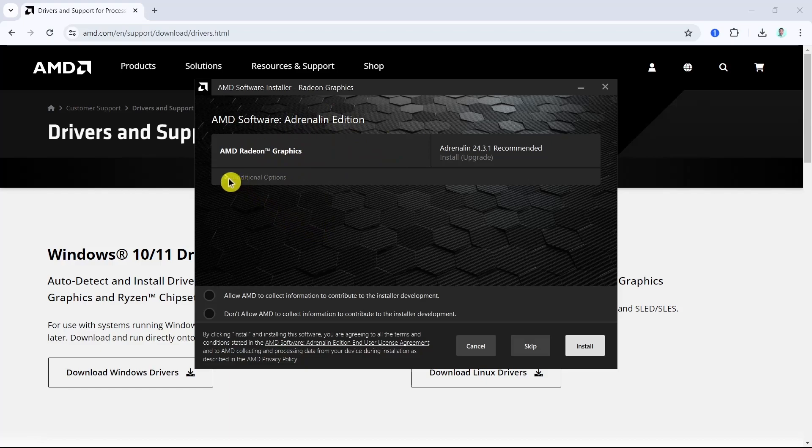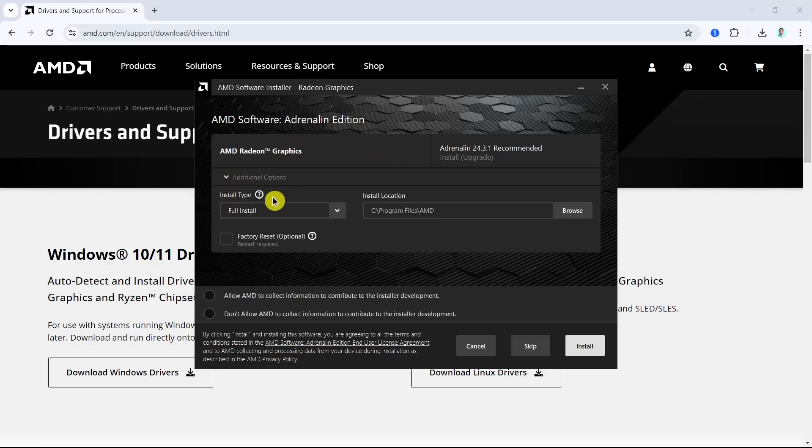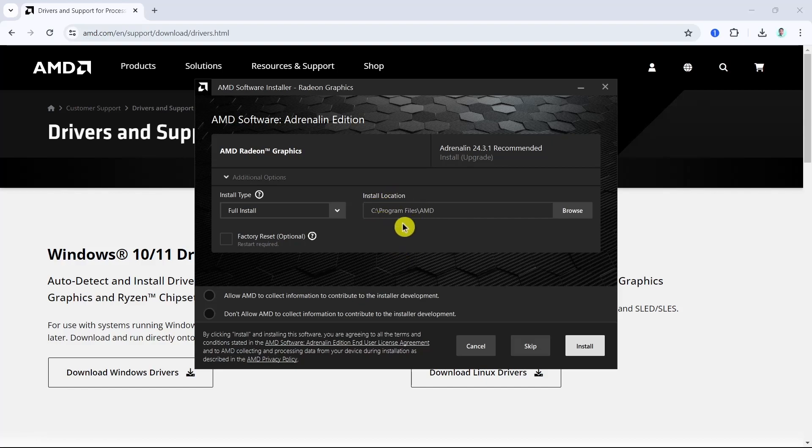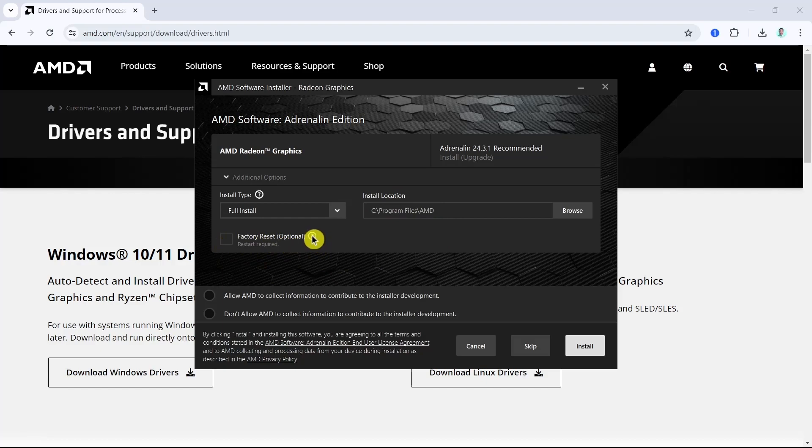Once done, as you can see, the AMD Radeon graphics. You can change the install type if you want full install, and you can set up the install location. You can check or uncheck this factory reset.